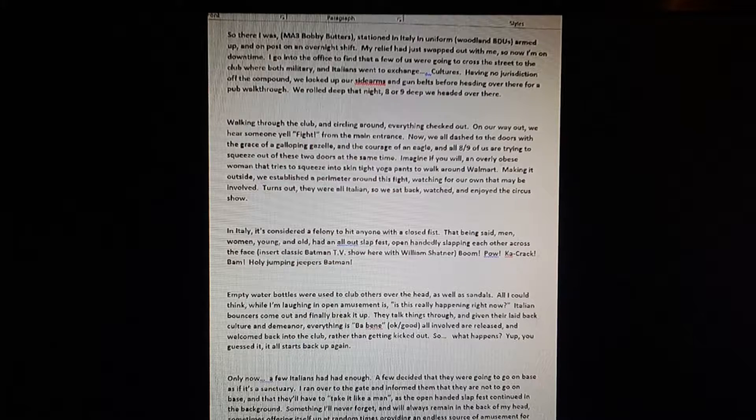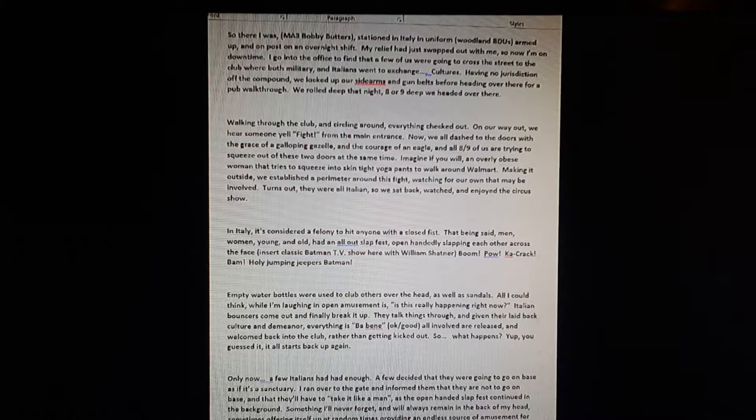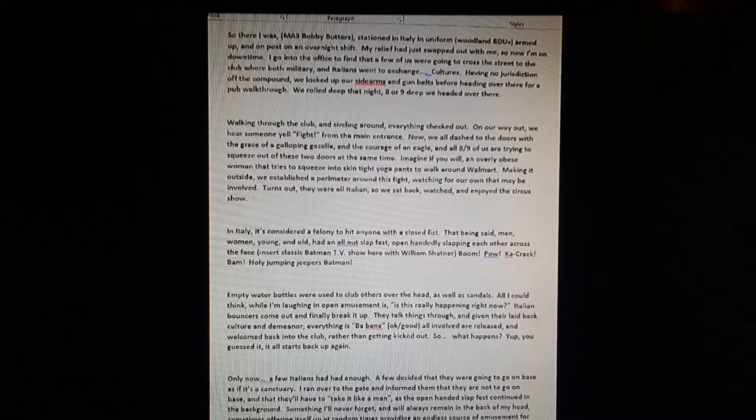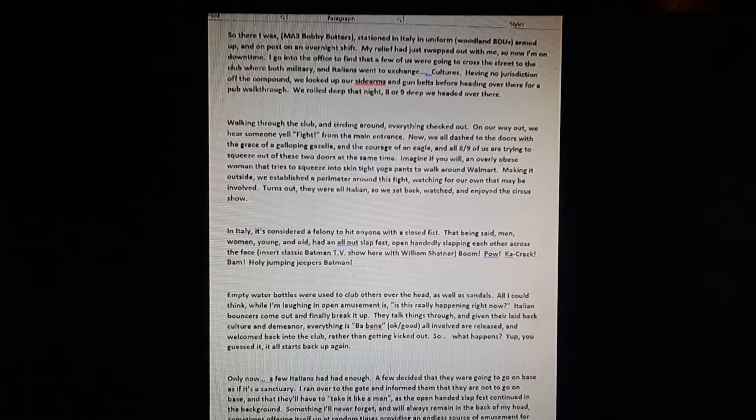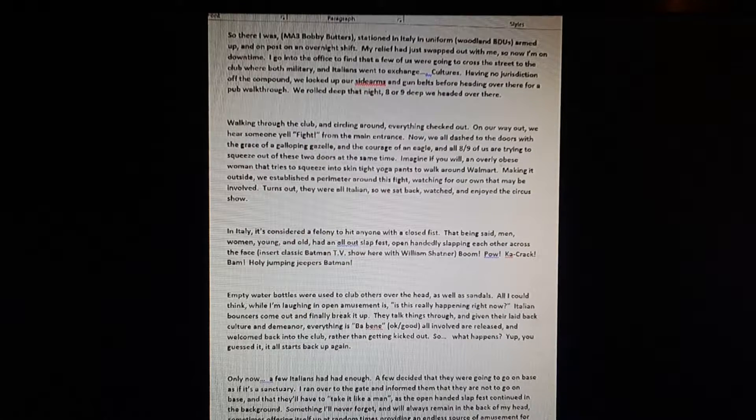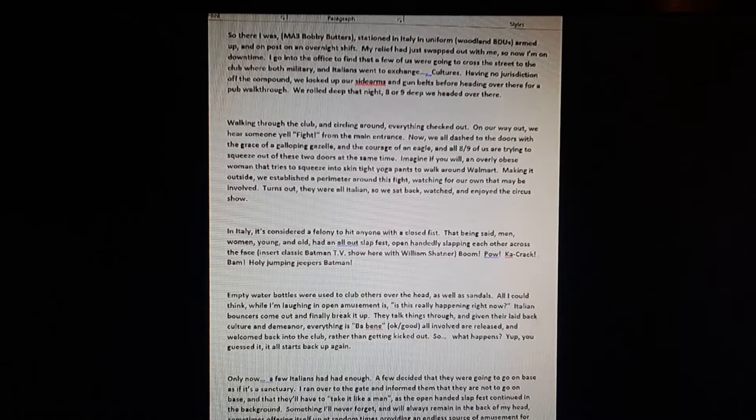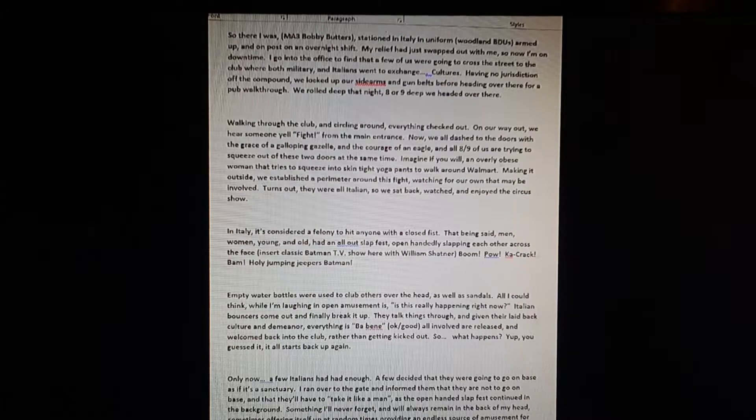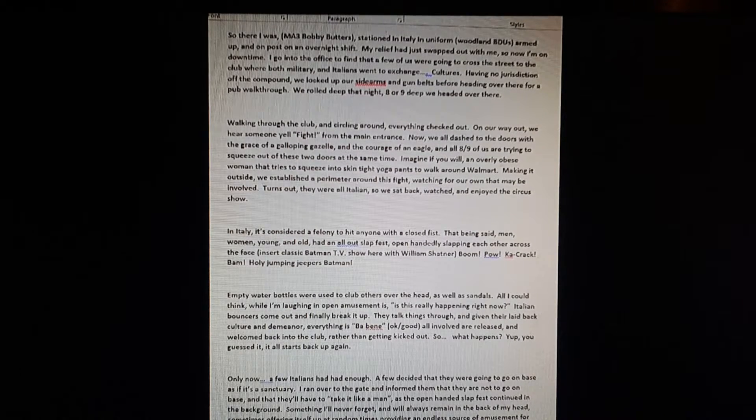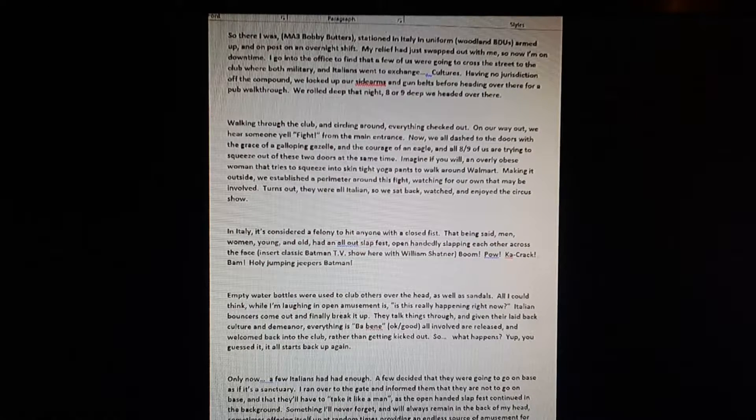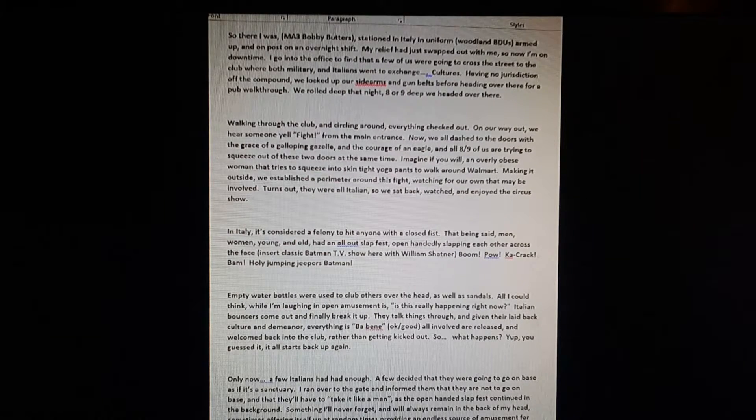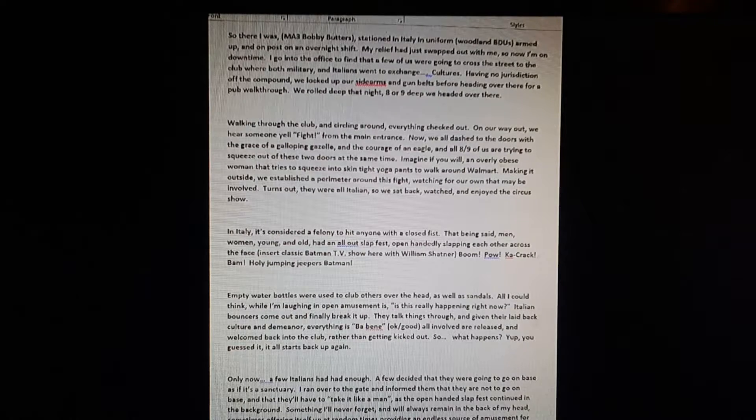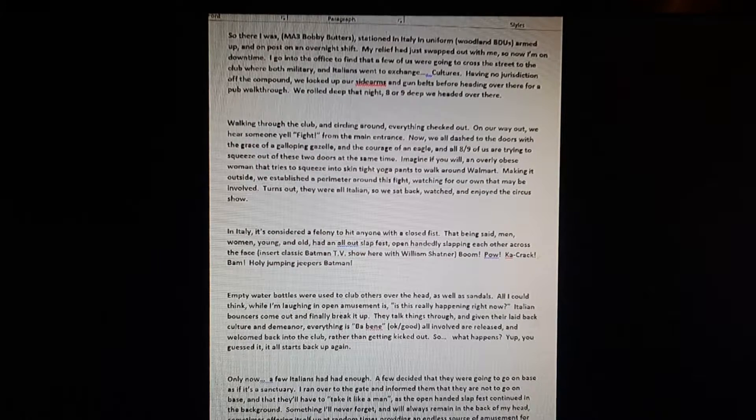I ran over to the gate and informed them that they are not to go on base and that they'll have to, quote, 'take it like a man,' end quote, as the open-handed slap fest continued in the background. Something I'll never forget and will always remain in the back of my head, sometimes offering itself up at random opportunities, providing endless source of amusement for me.